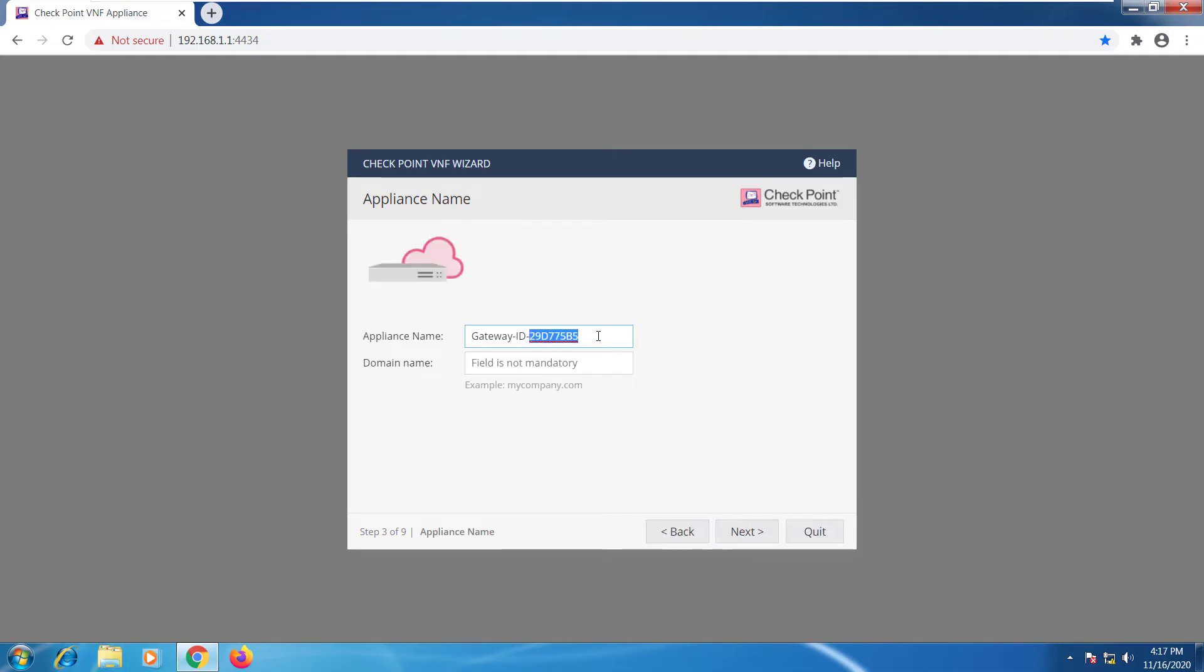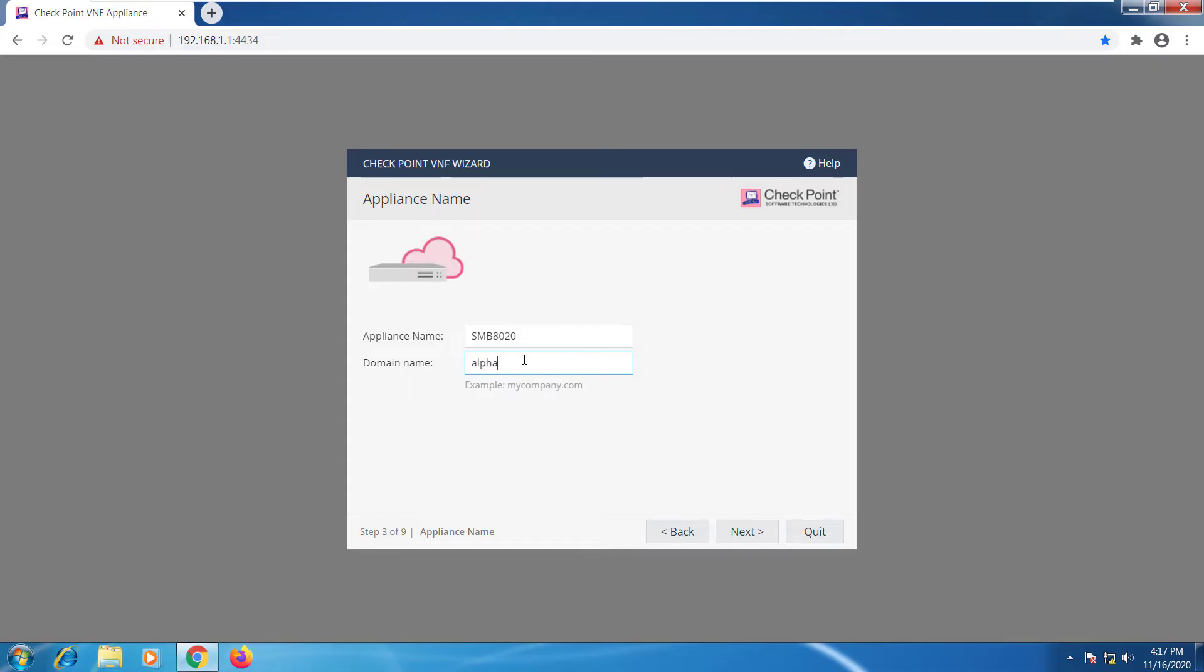Here we can name our appliance. So I'll just call it SMB R8020. You can add your domain name if you're using one. So I'm going to go ahead and type alpha.cp. And we'll select next.